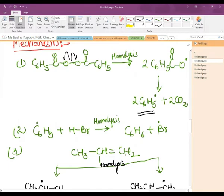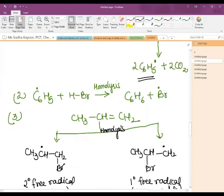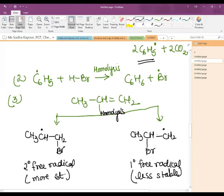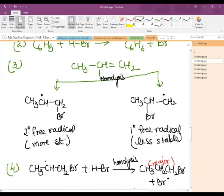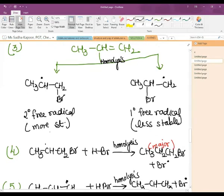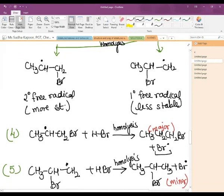The bromine free radical attacks on propene. Again homolysis occurs. In this case we get a 2° free radical as well as a 1° free radical. The 2° free radical is more stable. The 2° free radical reacts with HBr by homolysis forming 1-bromopropane along with the bromine free radical. The 1° free radical reacts with HBr forming 2-bromopropane, which is the minor product.